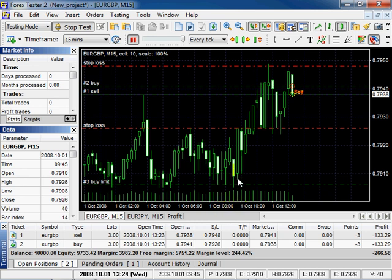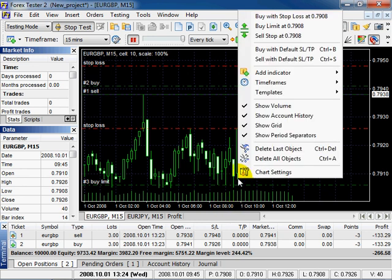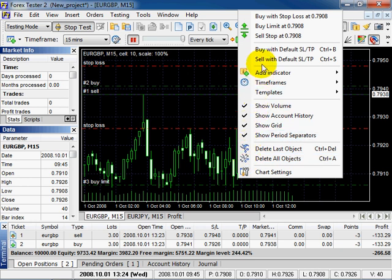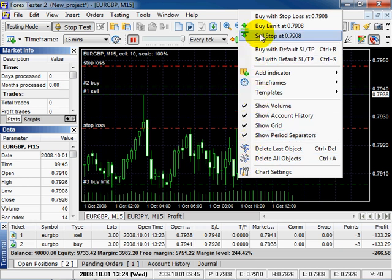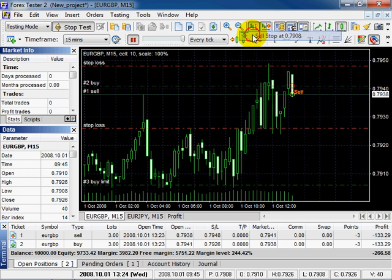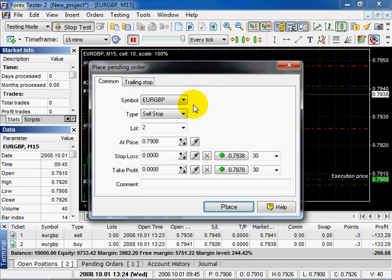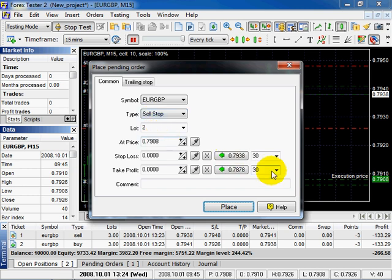Again right click. Select Sell Stop. The tab is Sell Stop. The price is defined automatically by your click. Click Place.